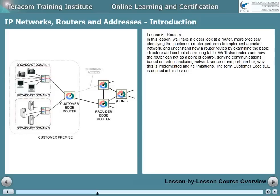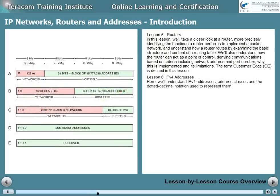Lesson 6 is IP version 4 addresses. Here we'll understand IP version 4 addresses, the address classes, and dotted decimal notation.